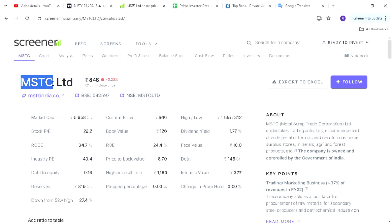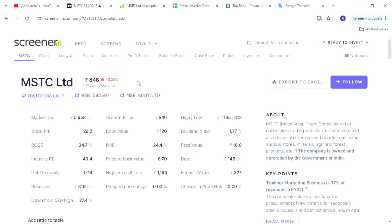In this list, we will talk about MSTC — Metal Scrap Trade Corporation — a company controlled by the Indian government. We are going to talk about the trade, the revenue, the steel producers, the same as the petrochemical industry, and the major raw materials. We are going to talk about this company and about the money — what we think about the price of coal.